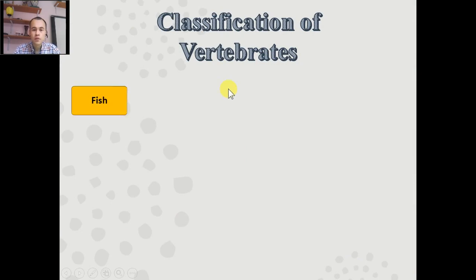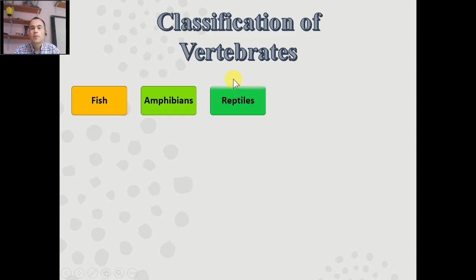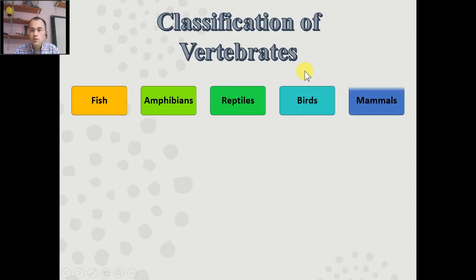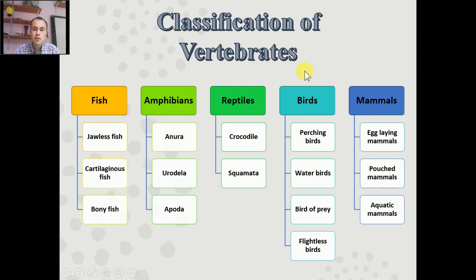Now let's talk about the classification of vertebrates. The subgroups are: fish, amphibia, reptile, bird, and mammal.